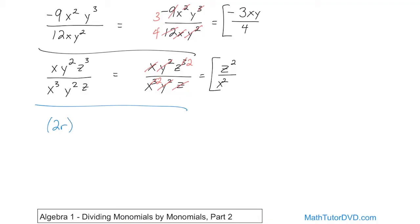What if we have (2r)⁴ on top and 2r⁴ on the bottom? Notice the difference: here 2r has the entire thing raised to the fourth power, but down here only the r is raised to the fourth power — the 2 is not raised to any power. You can't start canceling yet because the exponent applies to everything inside the parentheses. You need to distribute first to get the final expression before doing any cancellations.